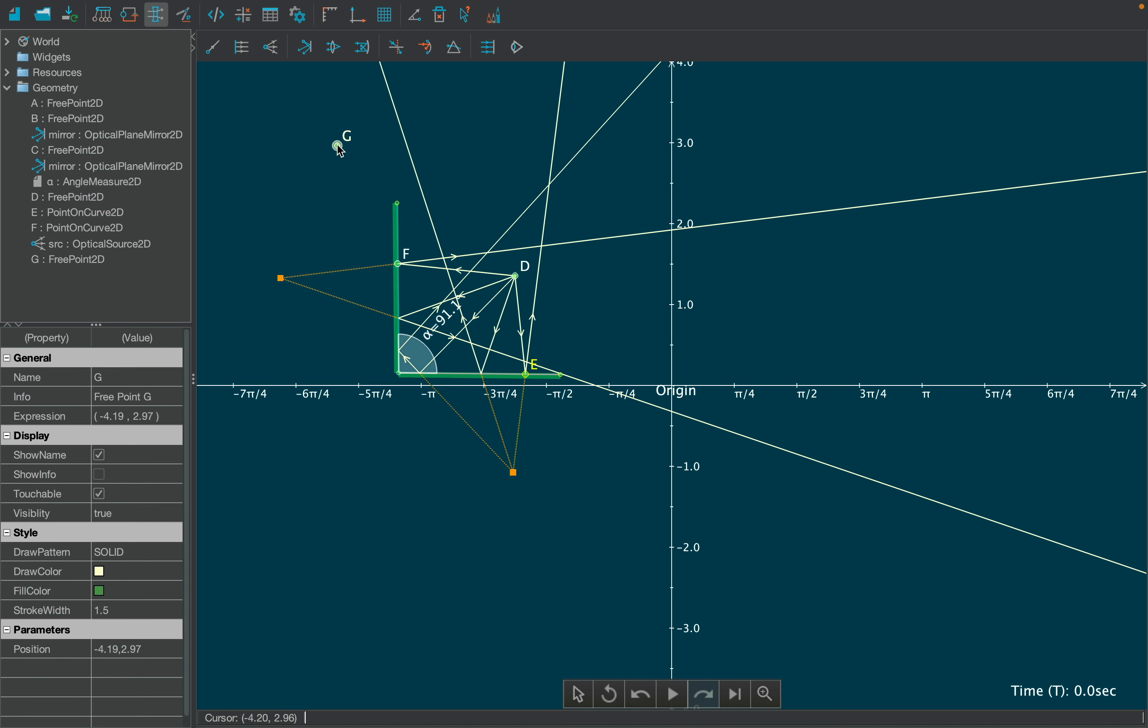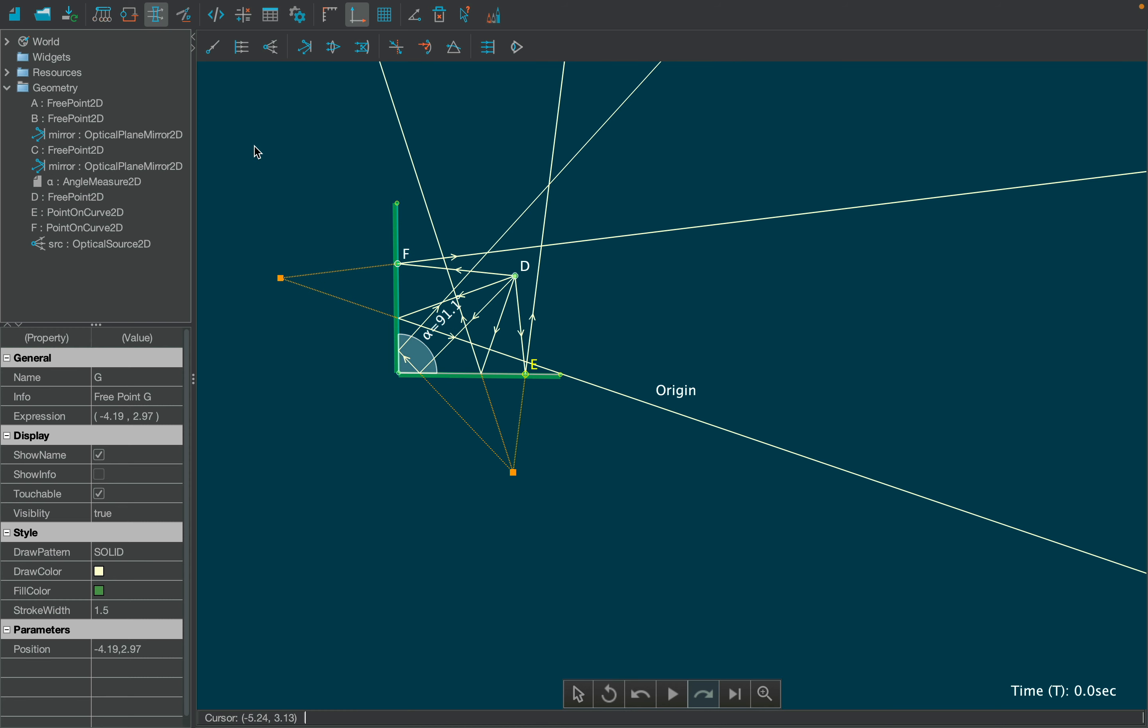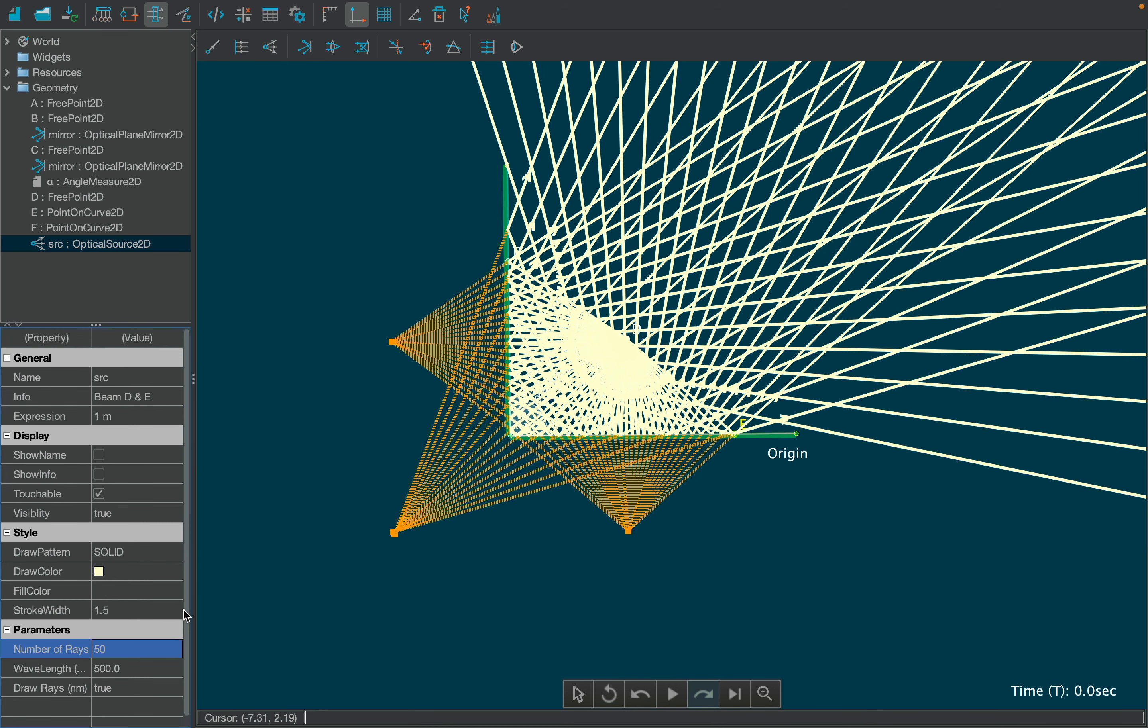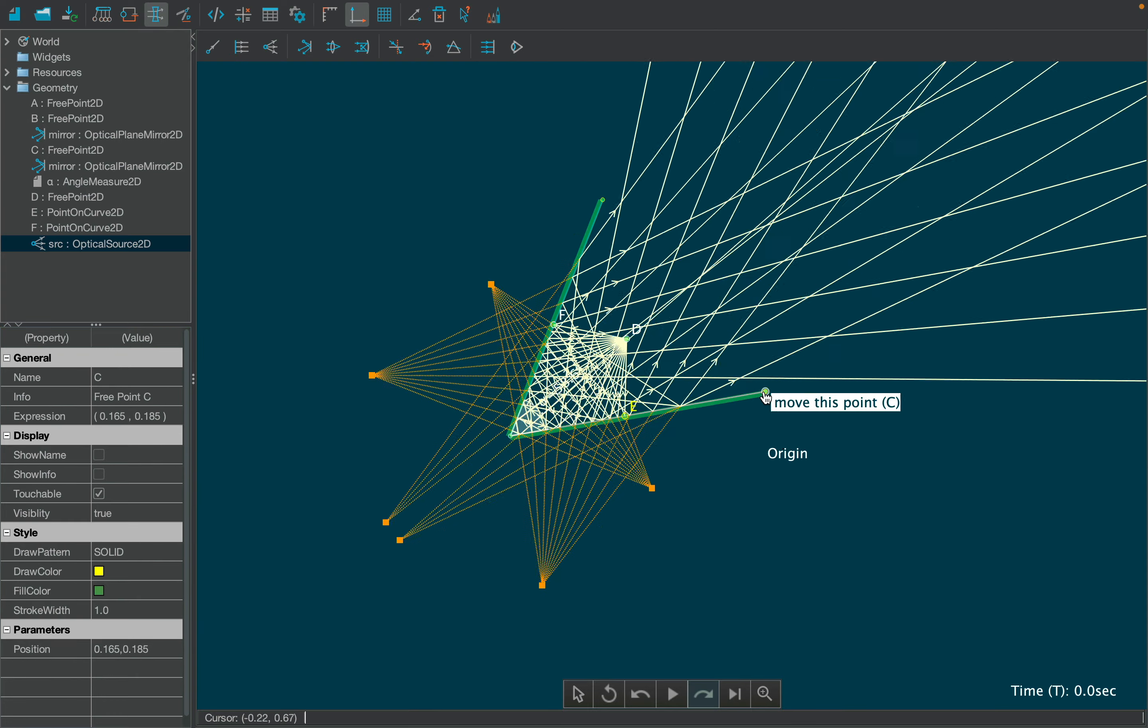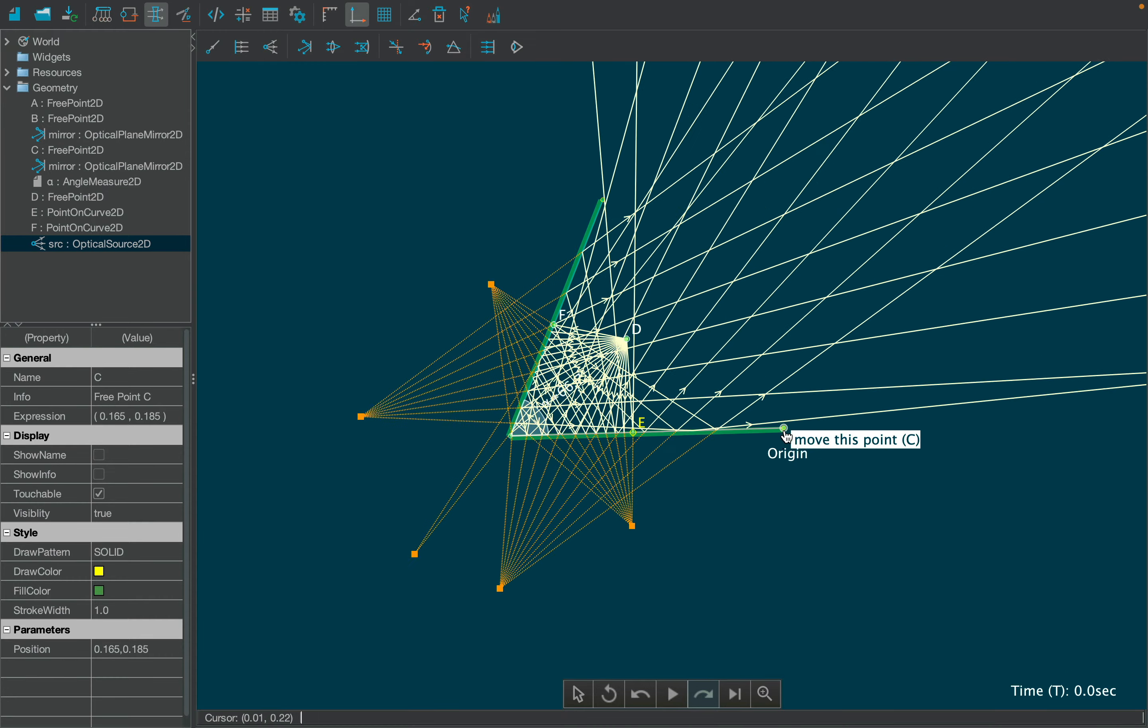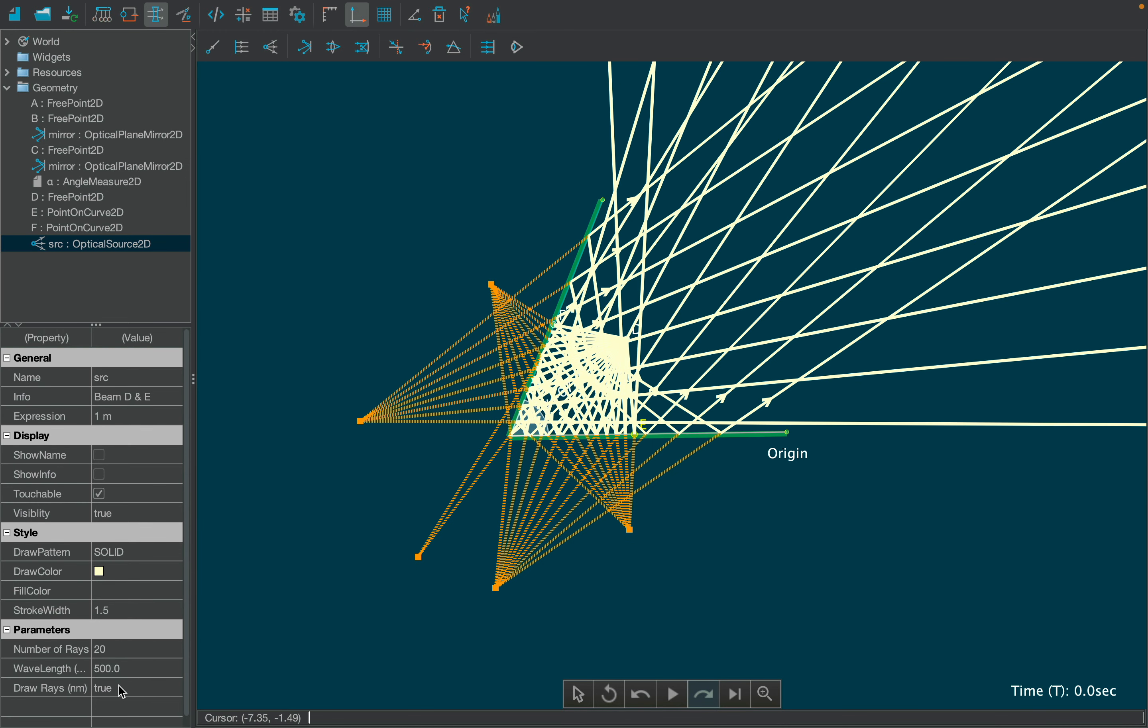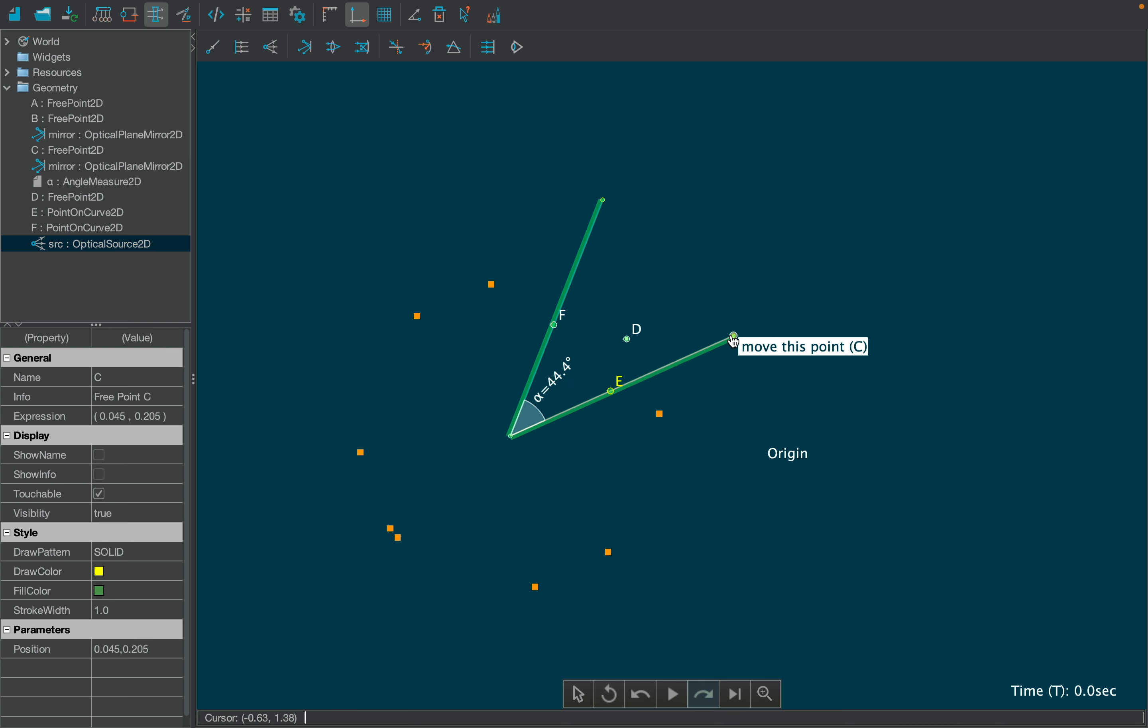Now hide the axis using axis settings by unchecking the draw axis box. Then change the number of rays for our point source from the properties table. Move the mirror and notice the changing number of images. You can disable the visibility of the point source as shown, so as to calculate the number of images using the angle between the mirrors.